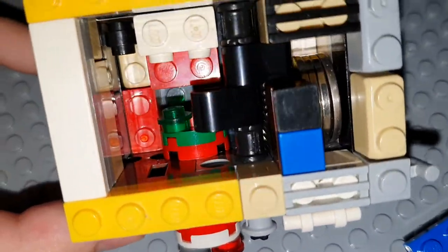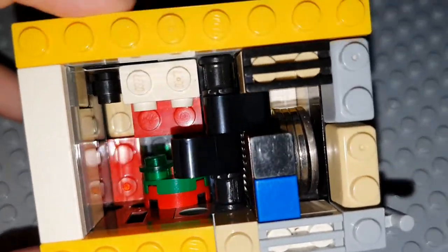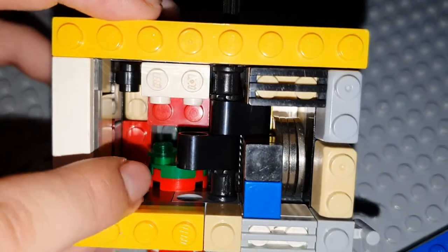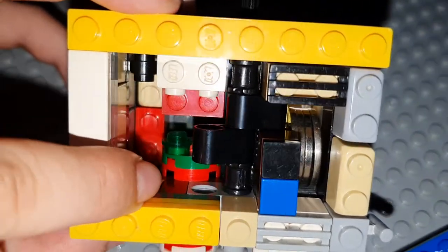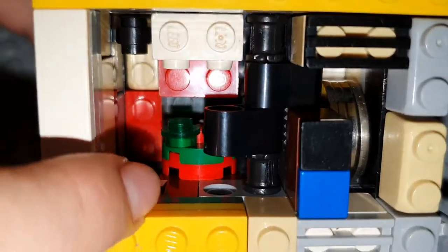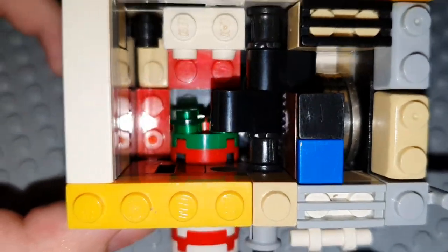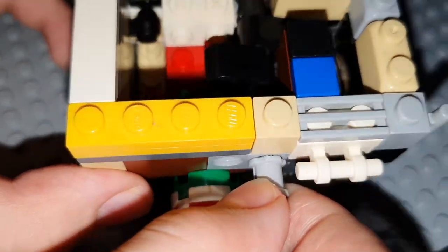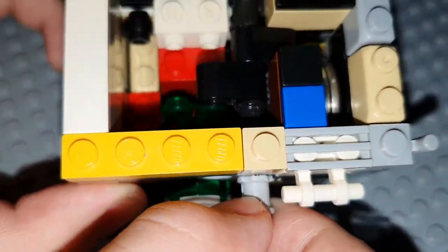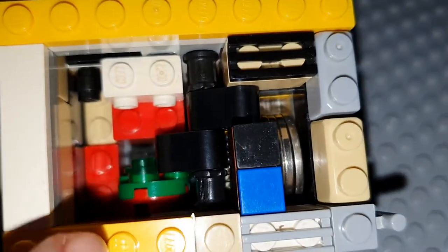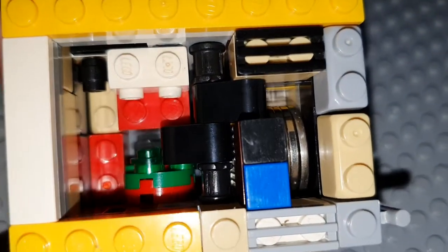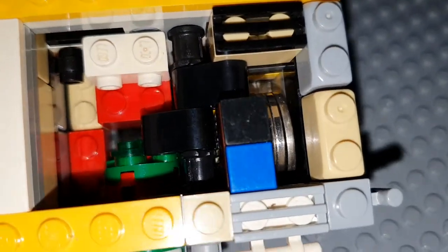When you turn this part, these parts are blocking it, unable for it to spin.